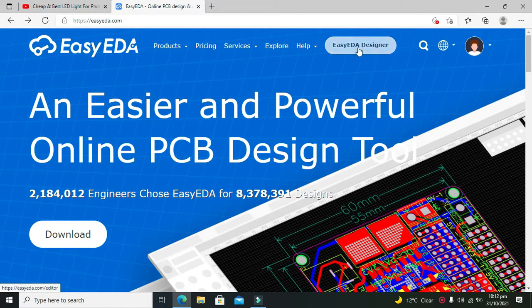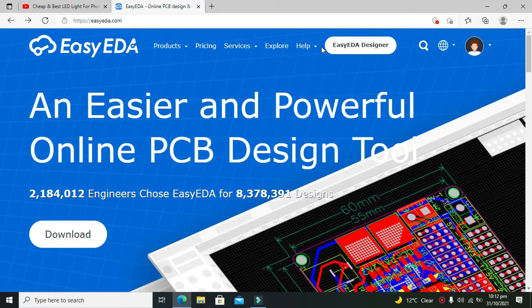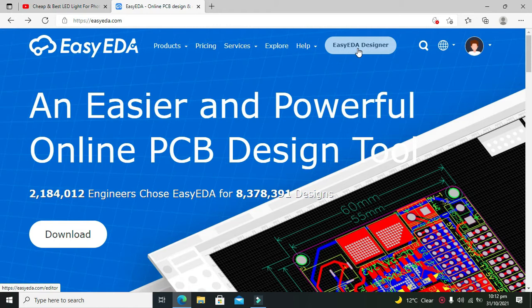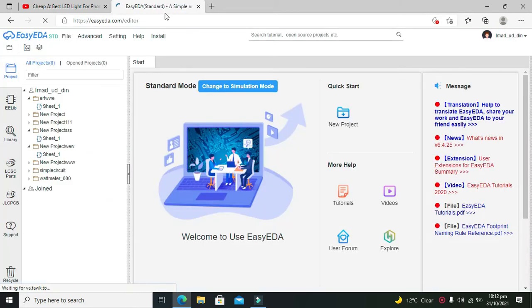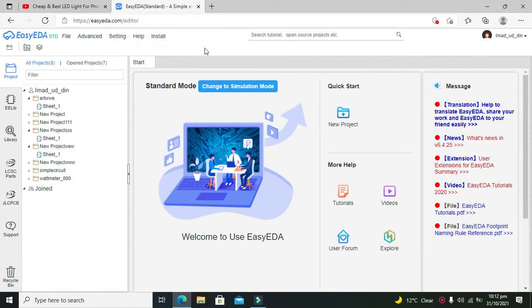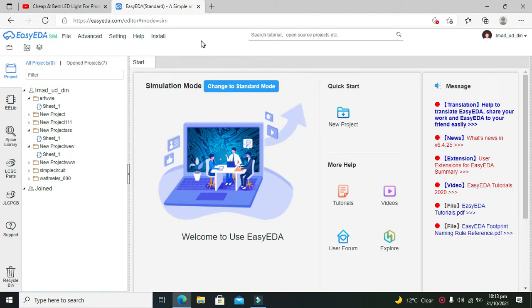Let's get started. First, you need to go to the EasyEDA.com website. Then here you can see the EasyEDA Designer, so click on that. We just got this, so we will click on change to simulation mode.